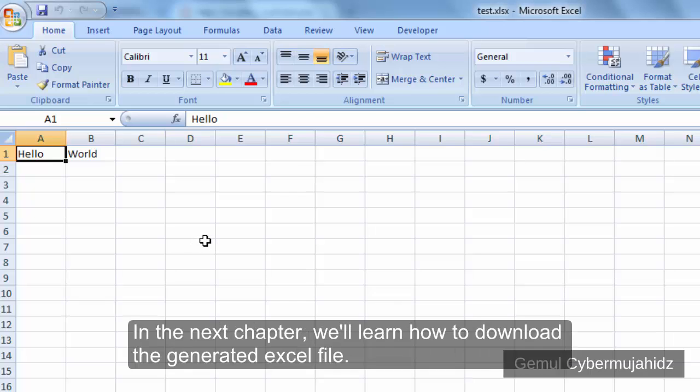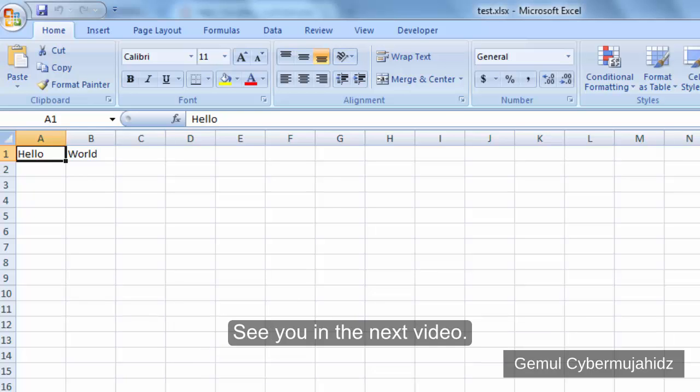In the next chapter, we will learn how to download the generated Excel file. See you in the next video.